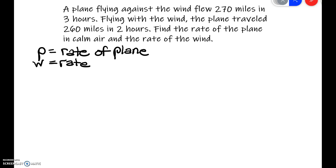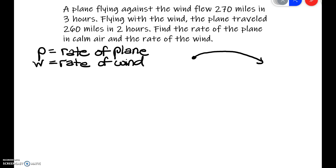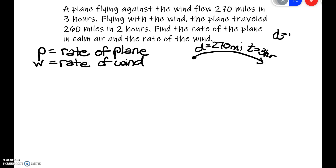Let's take a look at a picture. This plane is flying against the wind, which means the wind is working against the rate of the plane. It is flying a distance of 270 miles, and it takes three hours. We've got distance and time, so we're going to use distance equals rate times time. When flying against the wind, the wind is slowing the plane down, so we use a rate of P minus W — the rate of the plane minus the rate of the wind.